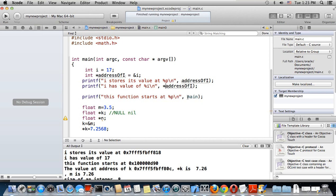Everything has a location in memory, and therefore your function name must also have a location. To get that location number — that phone number of 'main' — I use '%p'. Similarly, if I write another function it will also give you an address number for that function. So now we understand what a pointer is and how to get the value at that location.